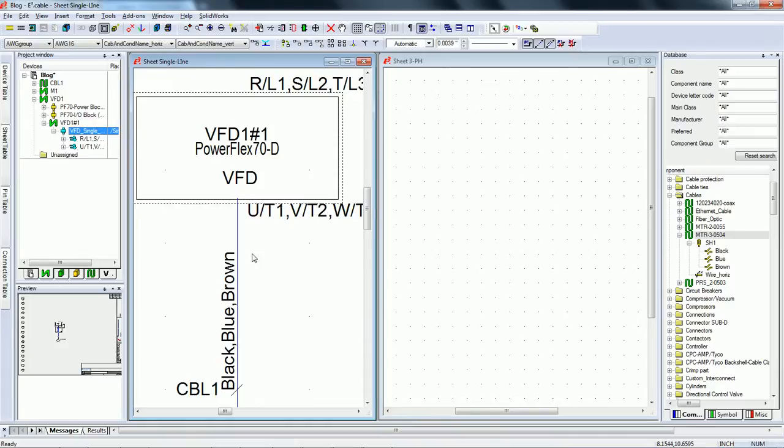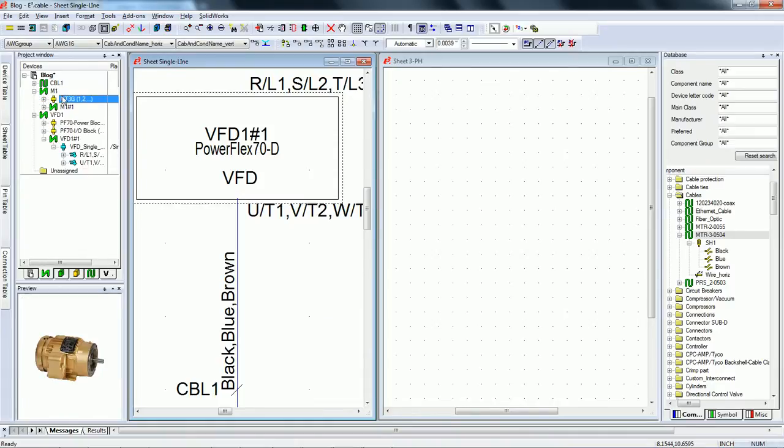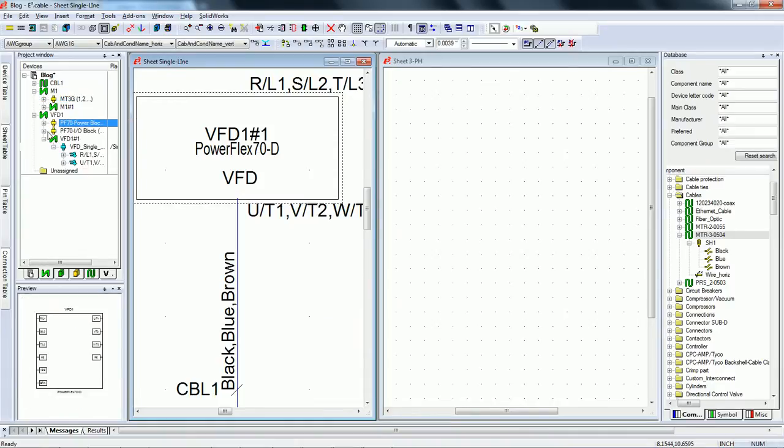These devices are now part of your design and are all available in the project as three-phase symbols.